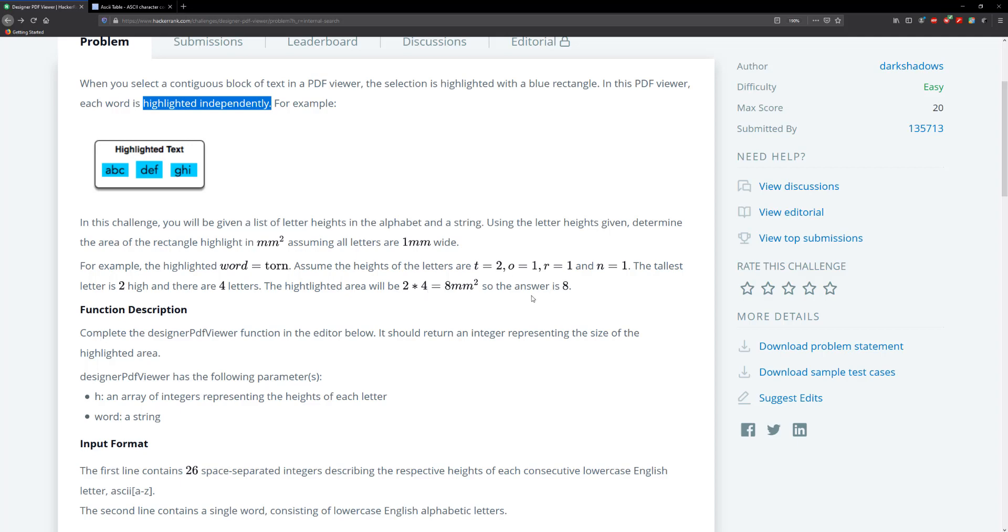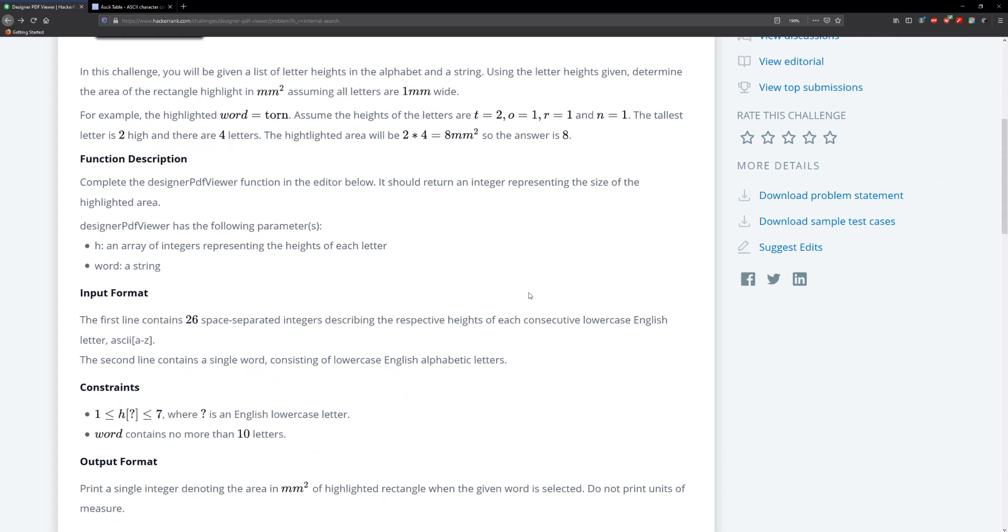Well, after you really read this, it doesn't really make any sense. It doesn't tell you how to generate two for T or one for zero or one for R or N. It doesn't tell you that until you come down here. And it says that the first line contains 26 space separated integers describing the respective height of each consecutive lowercase English letter.